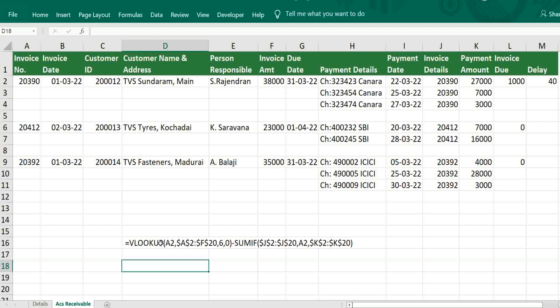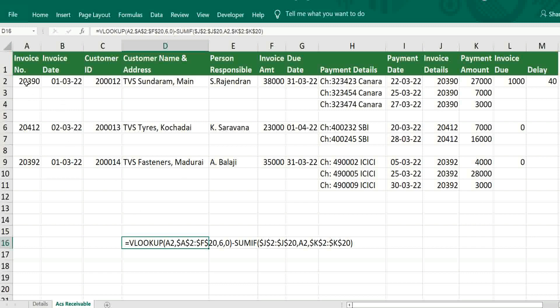Here the formula is very simple. For getting amount on invoices, use VLOOKUP, A2, then given range, then invoice amount, then exact.